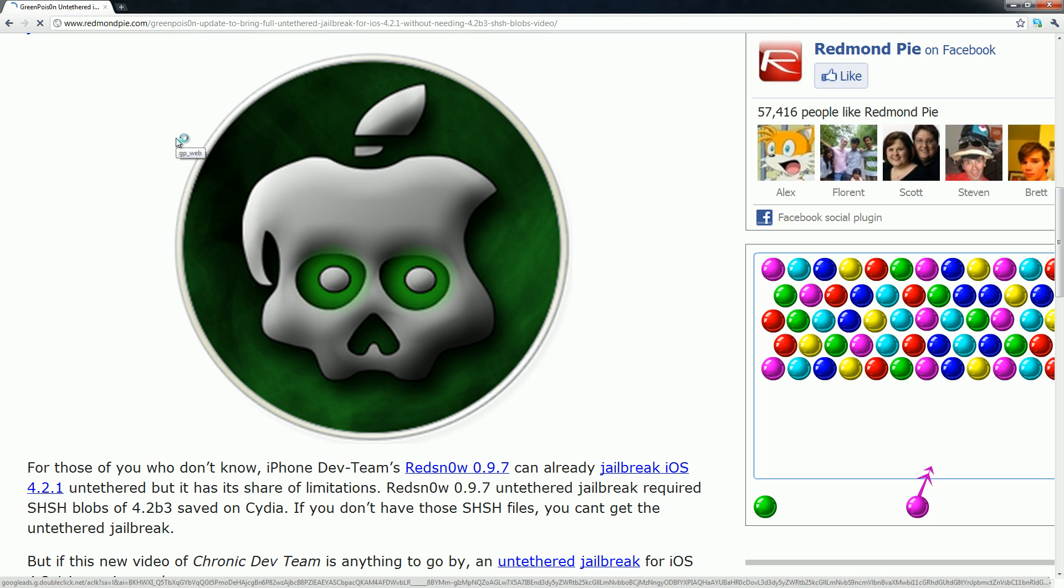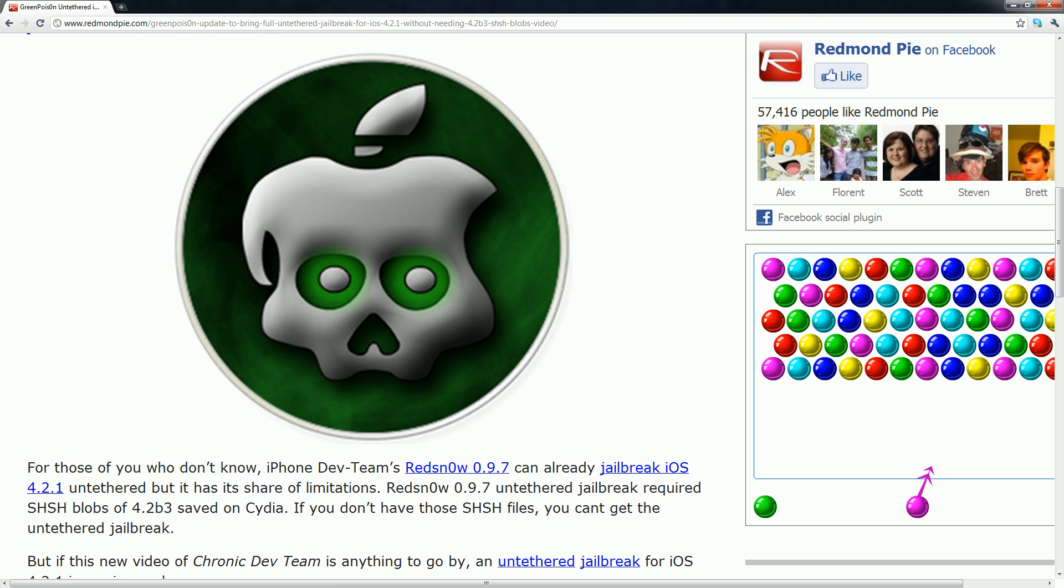However, if you don't have your SHSH files saved, then this is the jailbreak for you because you will not need them and the process will be a lot quicker, much more reliable, and overall just a better jailbreak.